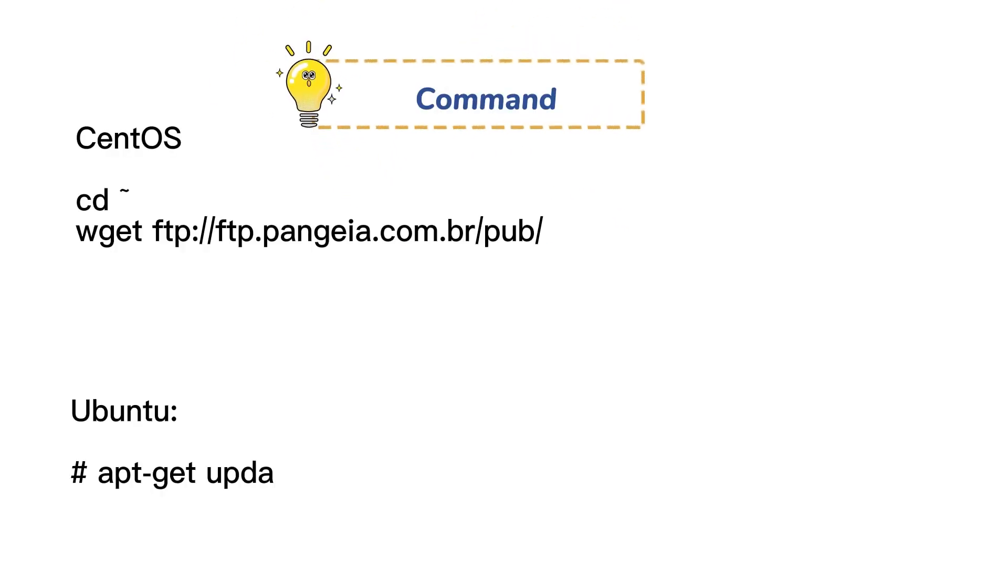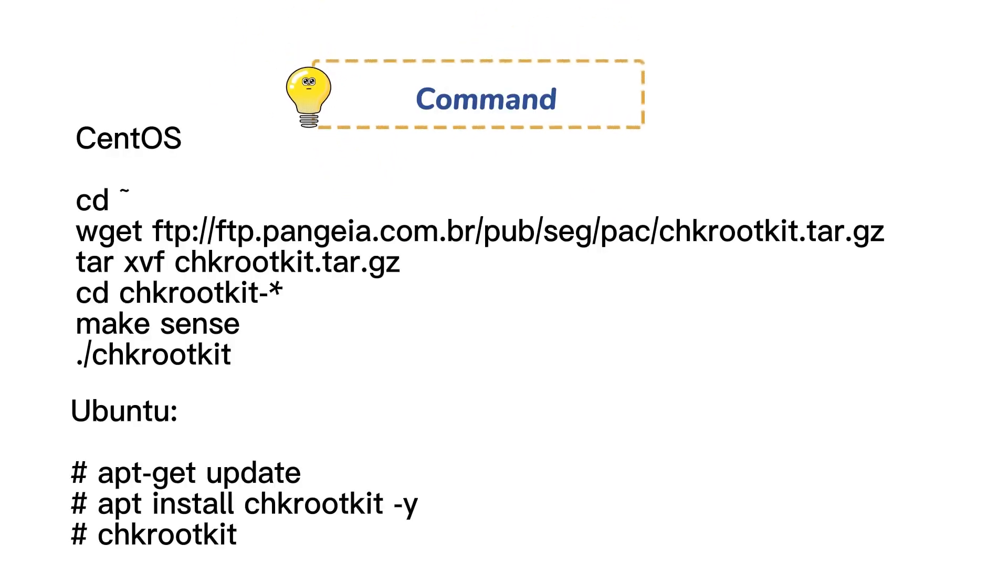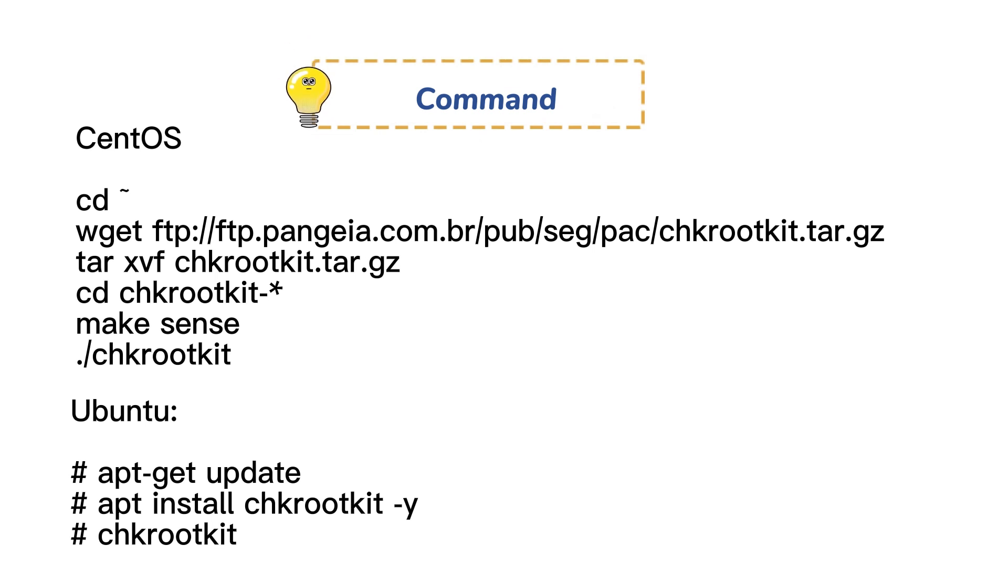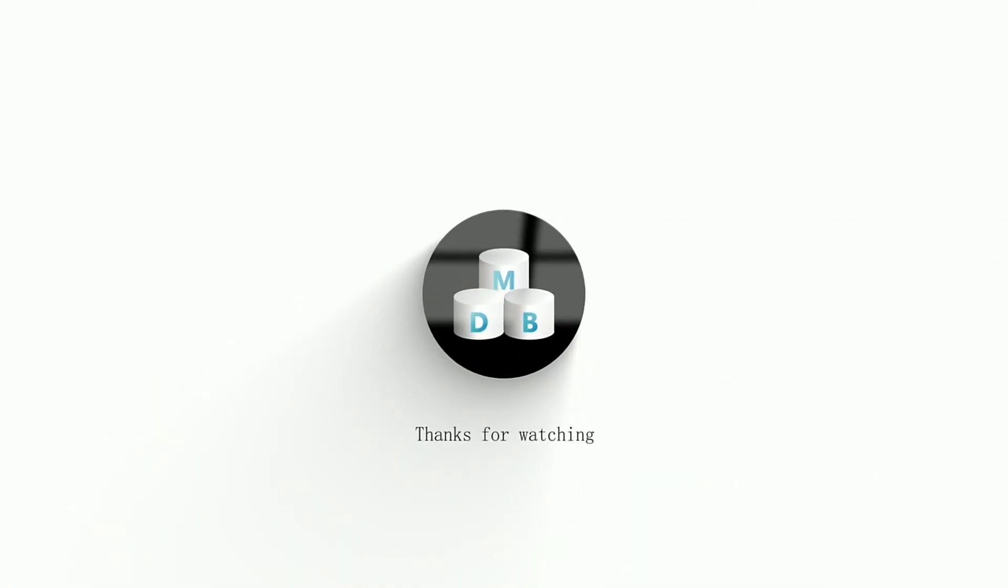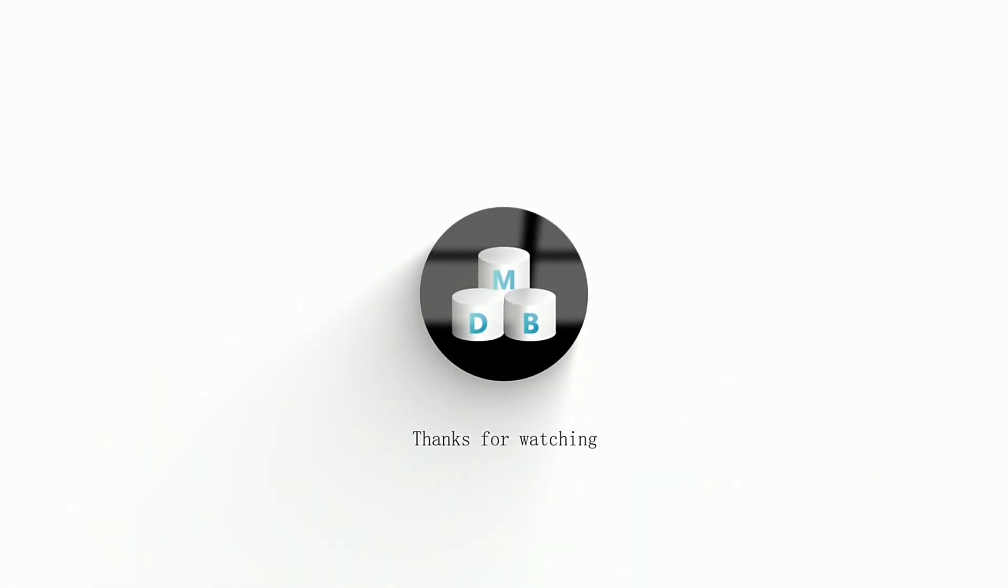We can install rootkit with these commands. We have finished all the tutorials in this video. If you like our video, please give us a like and follow us for more exciting content. Don't forget to leave a comment.